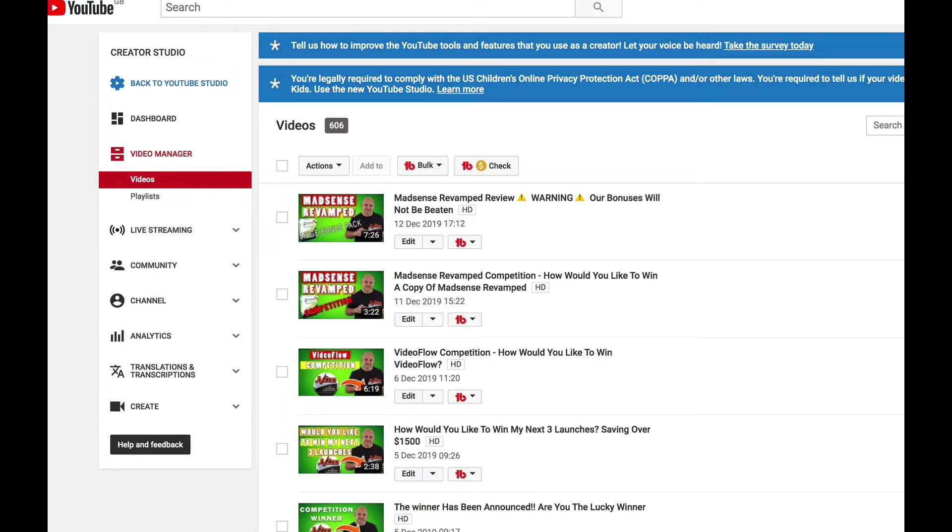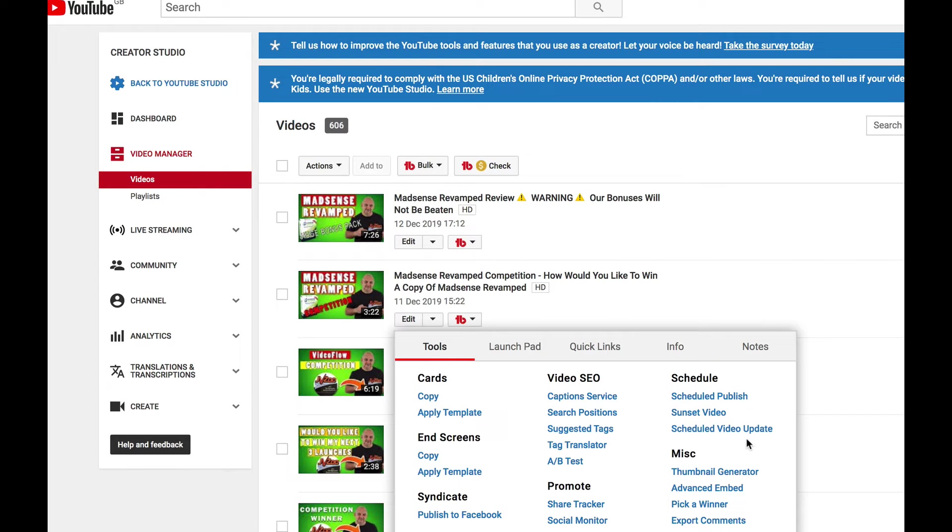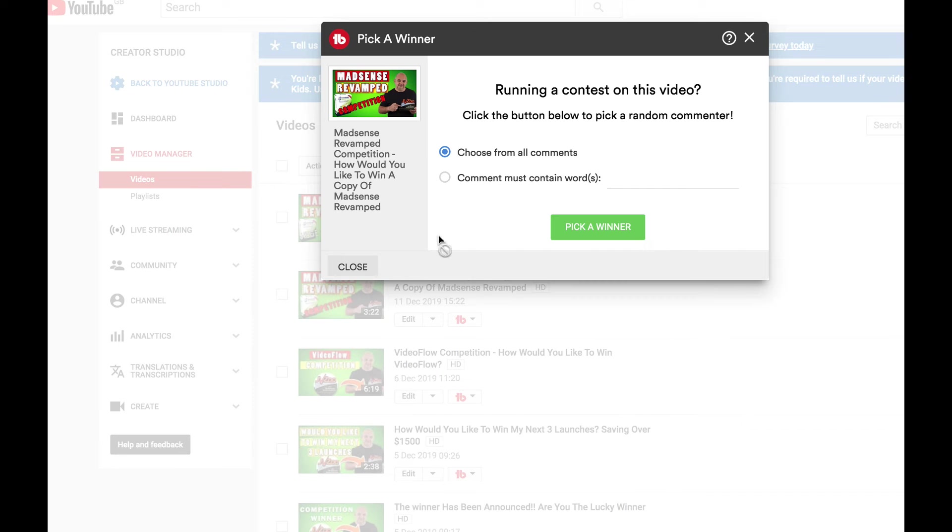We thank everyone who enters these competitions, we do appreciate it. And without further ado, let's pick the lucky winner. So we'll come down here and we'll pick from all comments to pick a winner.